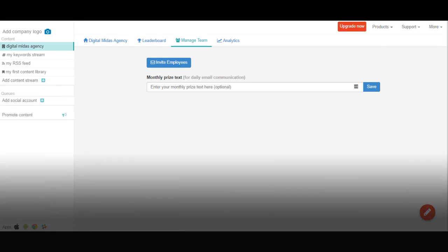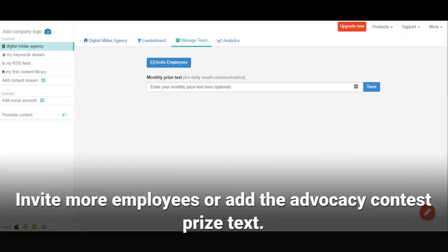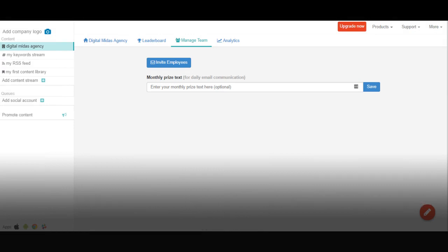From the Manage Team tab, you can invite more employees or add the monthly price text to send emails to your team members.